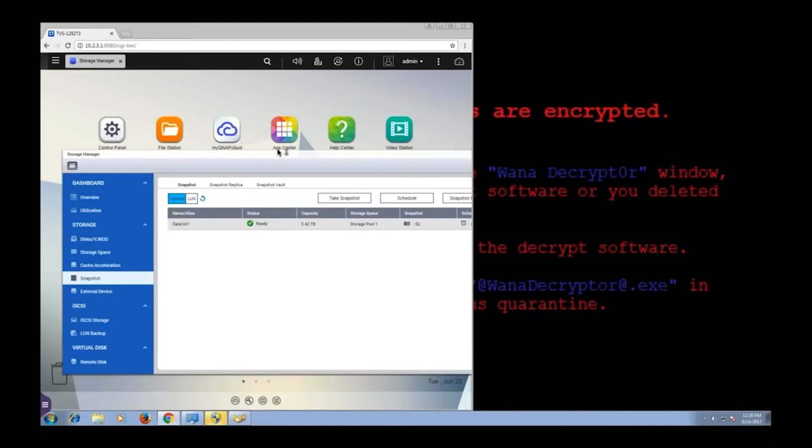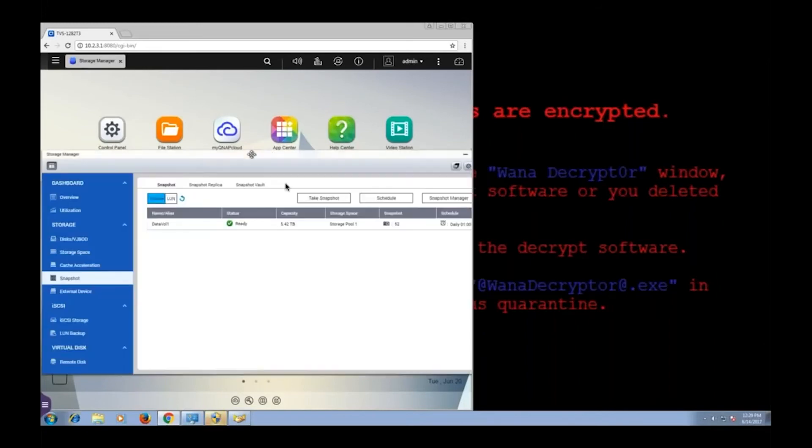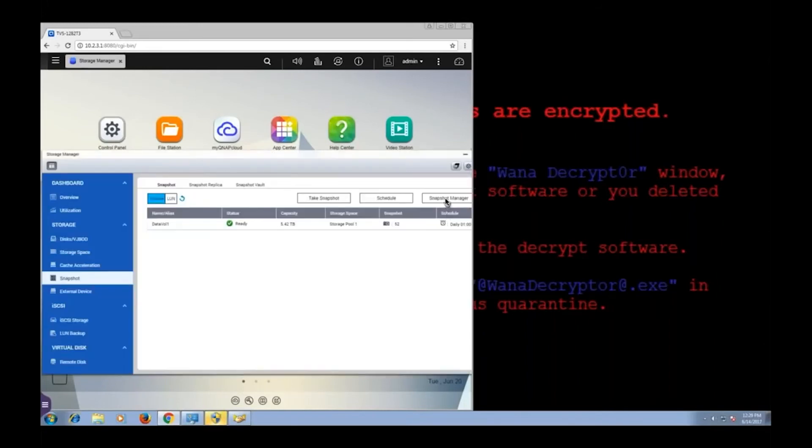So to load the snapshot is really simple. Storage manager, snapshot, volume one, but this time I am going to click on snapshot manager.